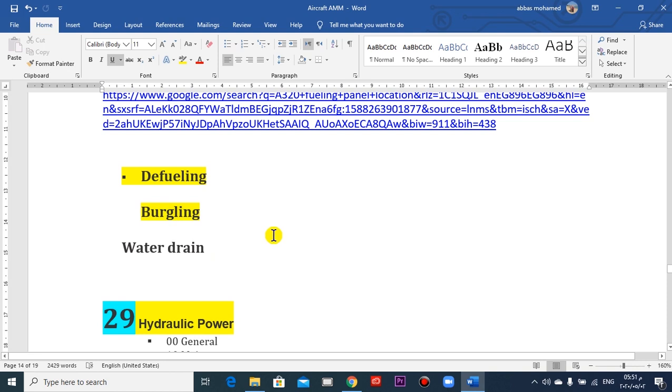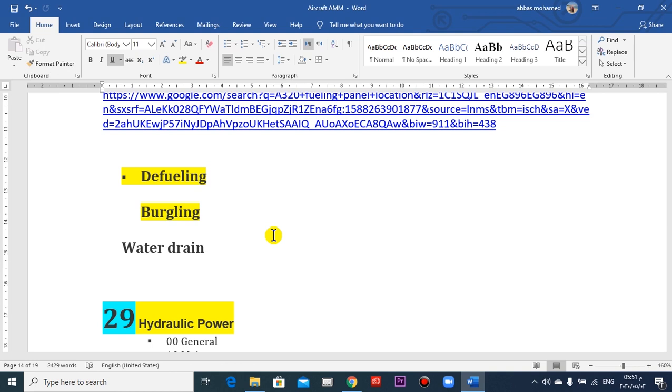I think that is the short notes for the fuel system in the airframe only. The other chapter on the engine fuel, chapter 73, in another time. Thank you very much and goodbye.